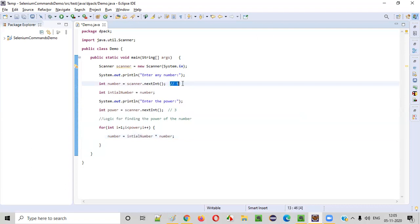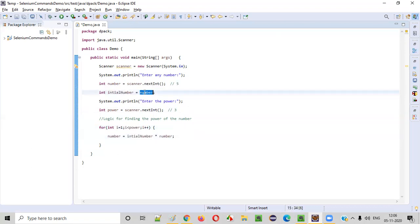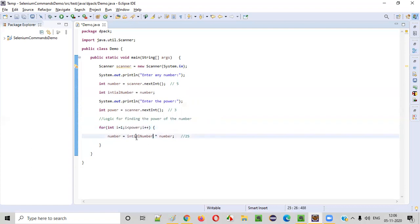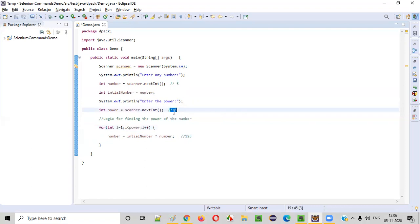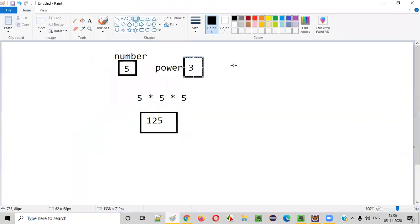Let's trace through with number five and power three using the corrected logic. i=1, 1 < 3 is true — initialNumber is five, number is five, so five times five gives 25; number becomes 25, initialNumber stays five. Next: i=2, 2 < 3 is true — initialNumber is five, number is 25, so five times 25 is 125; number becomes 125. Then i=3, 3 < 3 is false — we exit the for loop. The current value stored in number is 125, which is five power three. We got the perfect answer.